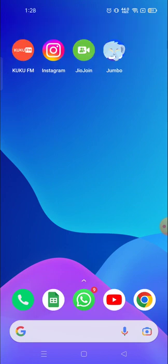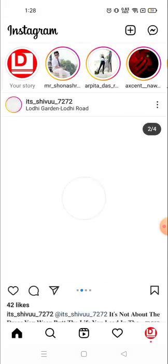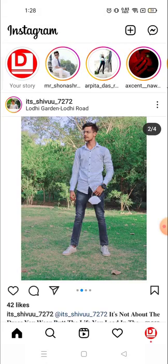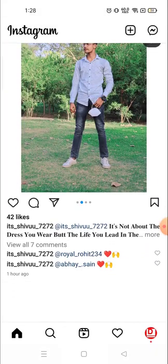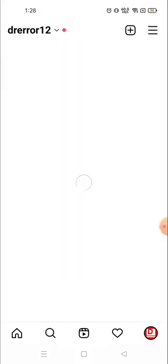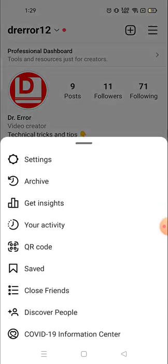First, you need to click on your profile picture in the bottom right corner, and then you will see three lines on the top right corner.